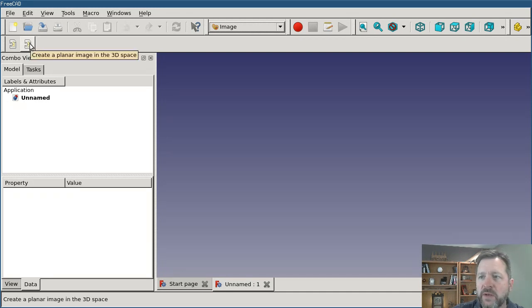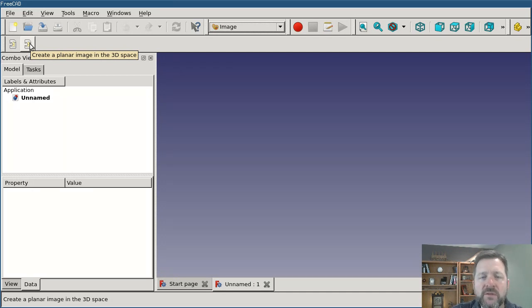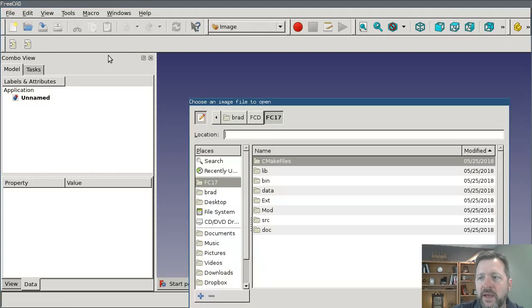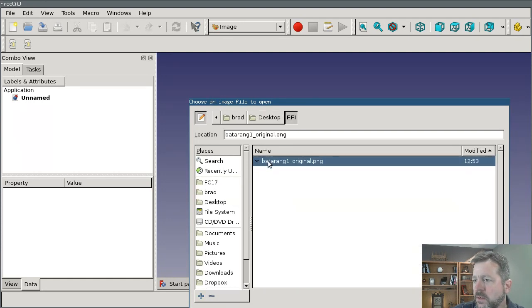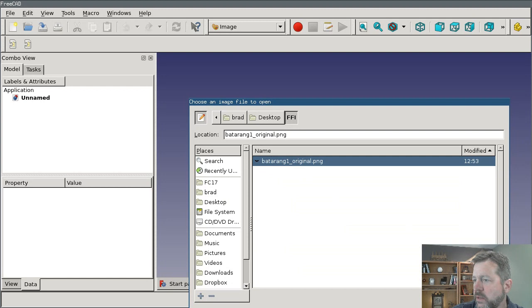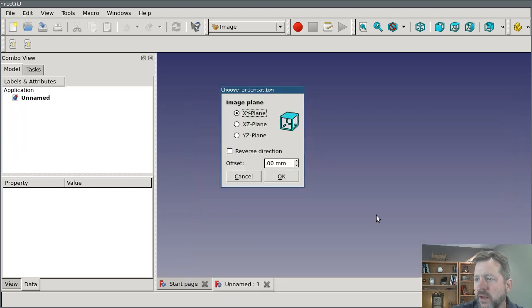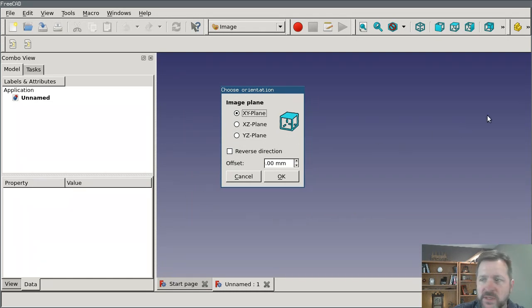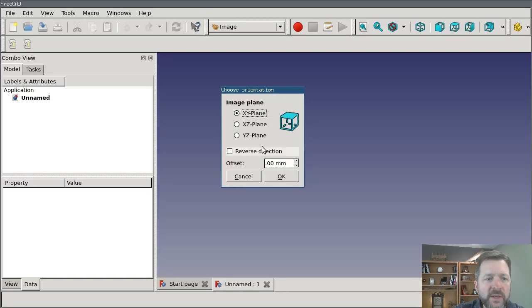That's what we want to do. We want to create a planar image. What this is going to do is make a surface or a plane oriented in 3D space that we can then attach the image to, and then we can position the plane the way that we want it. I've got an image that I created. I grabbed something off of the internet and I tweaked it a little bit to make it work for my purposes. I'm going to orient this. It's going to ask me how I want to position it. I'm going to choose the XY plane.